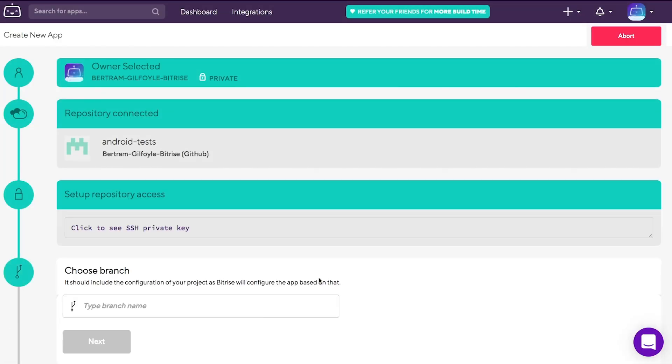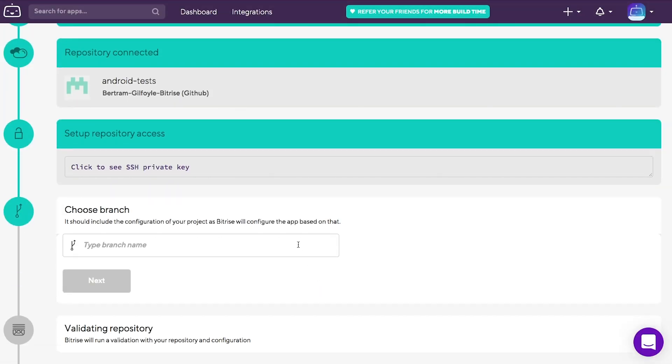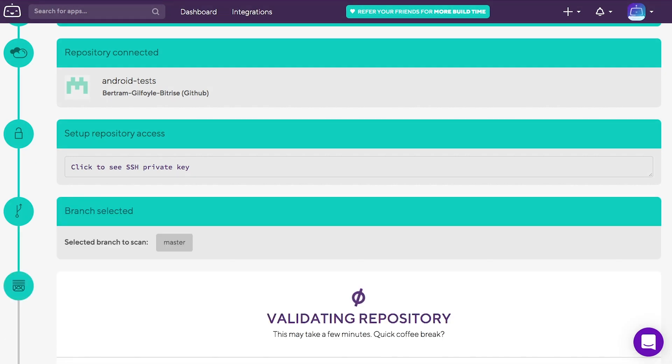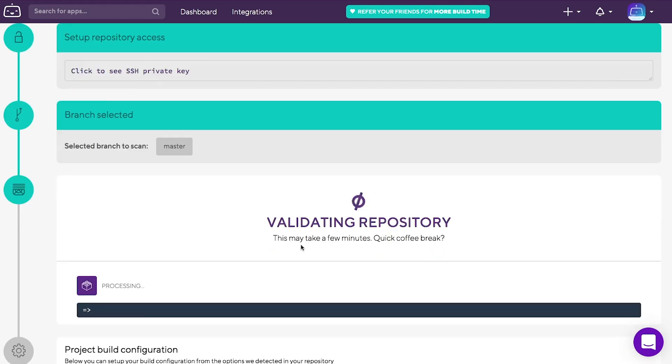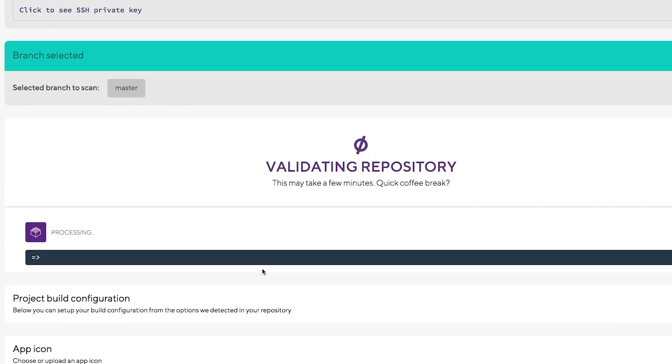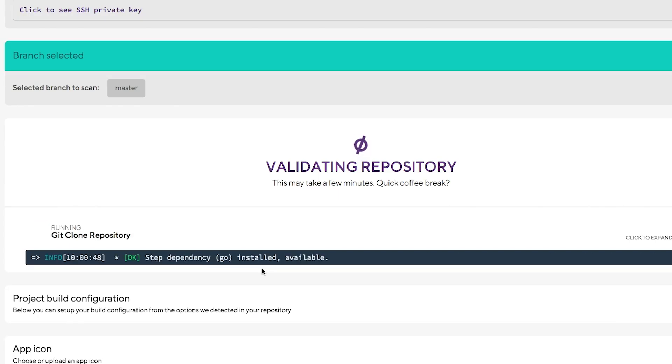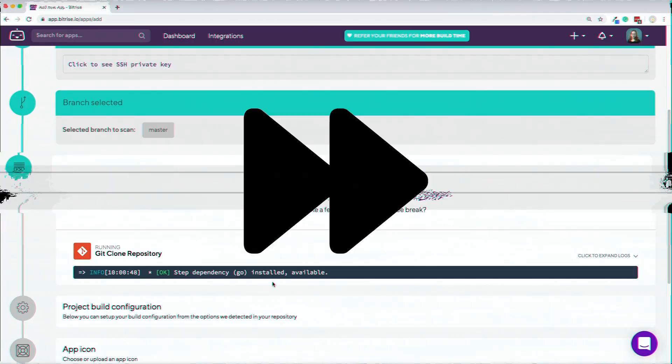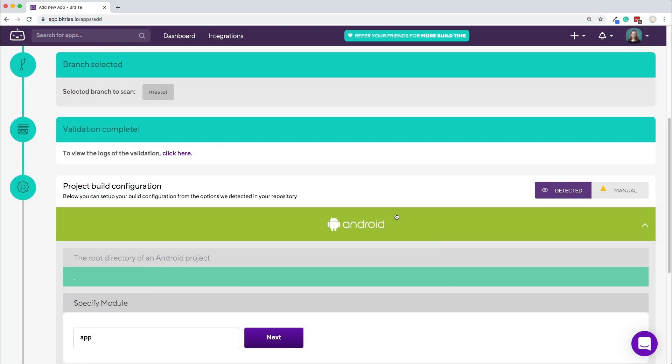Choose and type the name of your branch. Pick one that includes the config of your project. My branch is called Master and now the validation of the repository is running. Bitrise will check if it's fully accessible and will also look for your project type. The result is used to create the best configuration for your needs. Let's fast forward a bit.